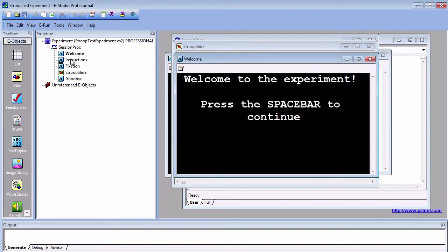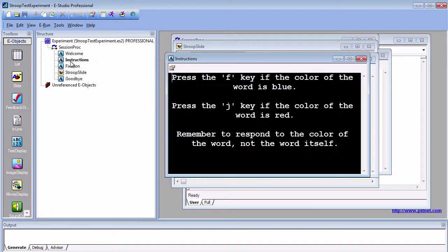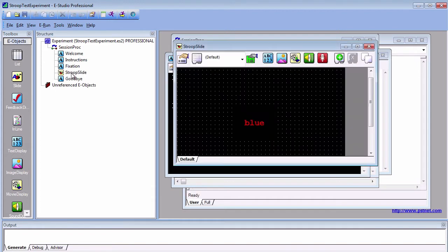To review, we have a welcome screen, an instruction screen, and a Stroop trial with the colored word. The color can either be congruent with the word, for example the word red written in red ink, or incongruent, for example the word blue written in red ink.